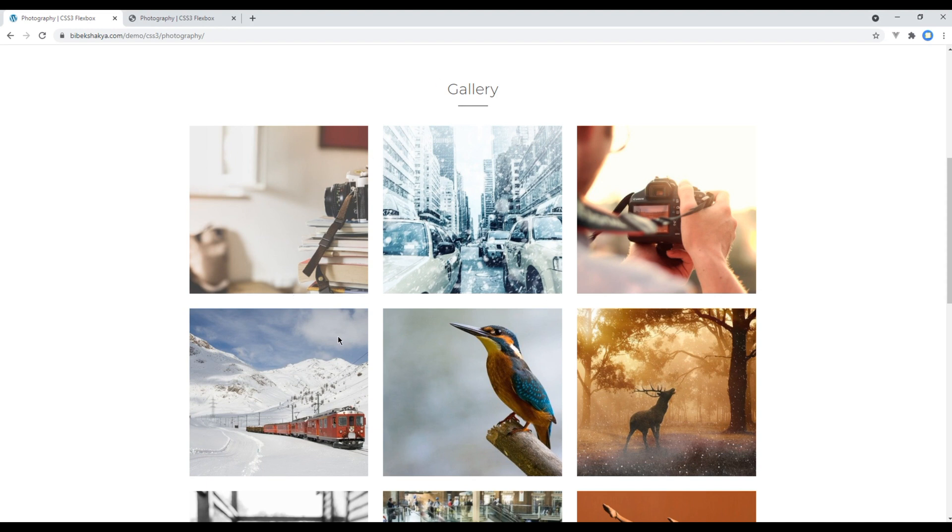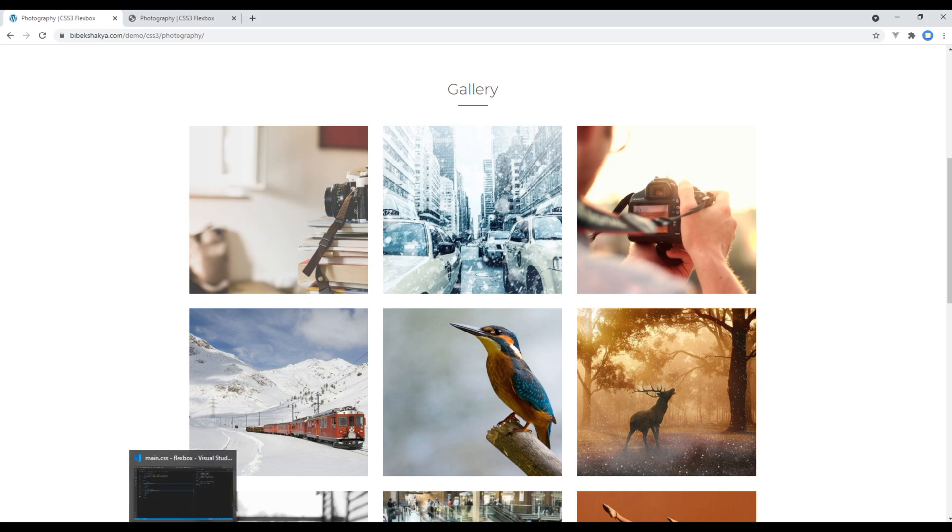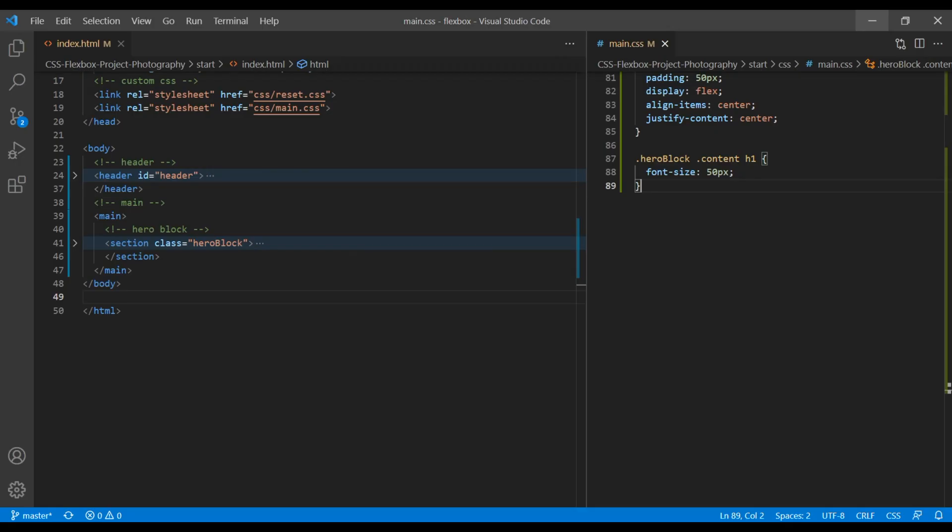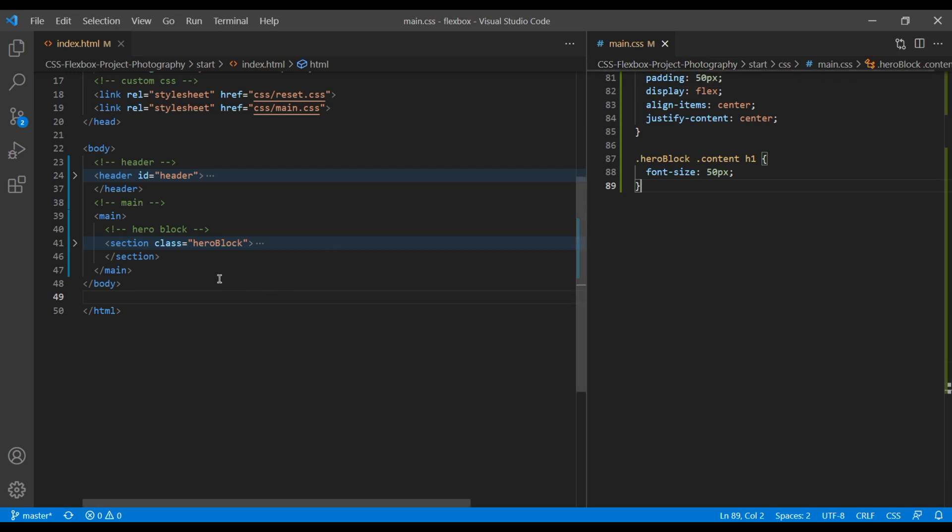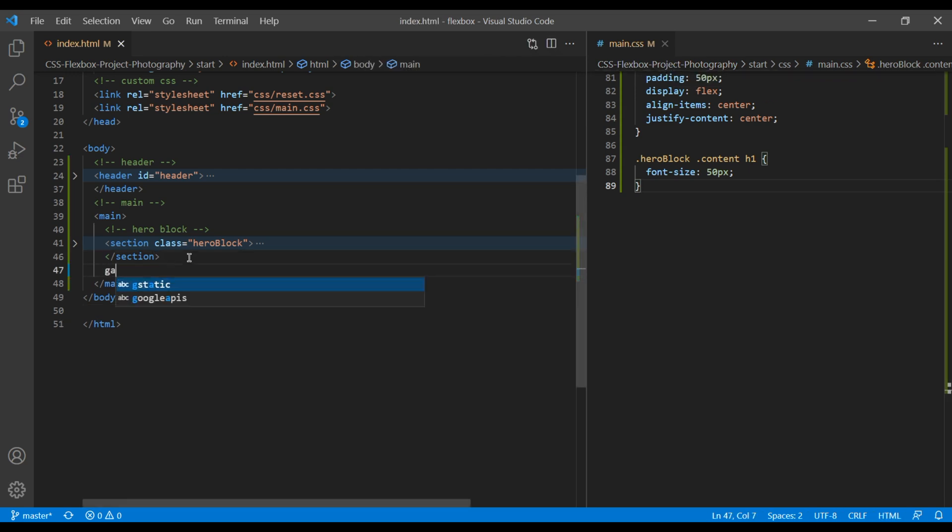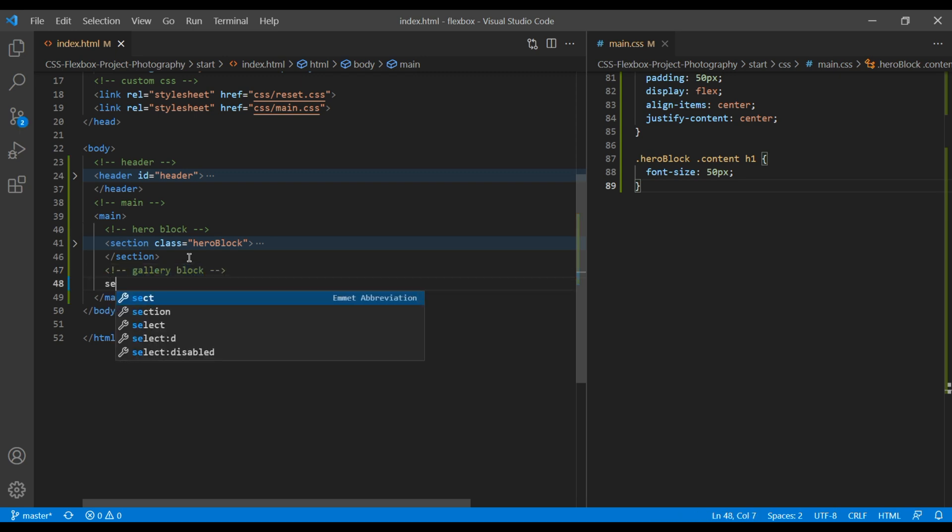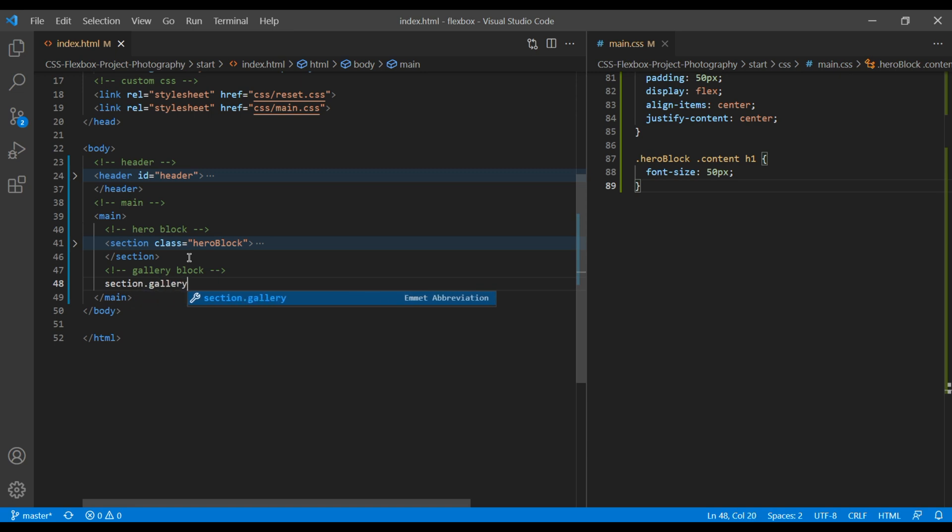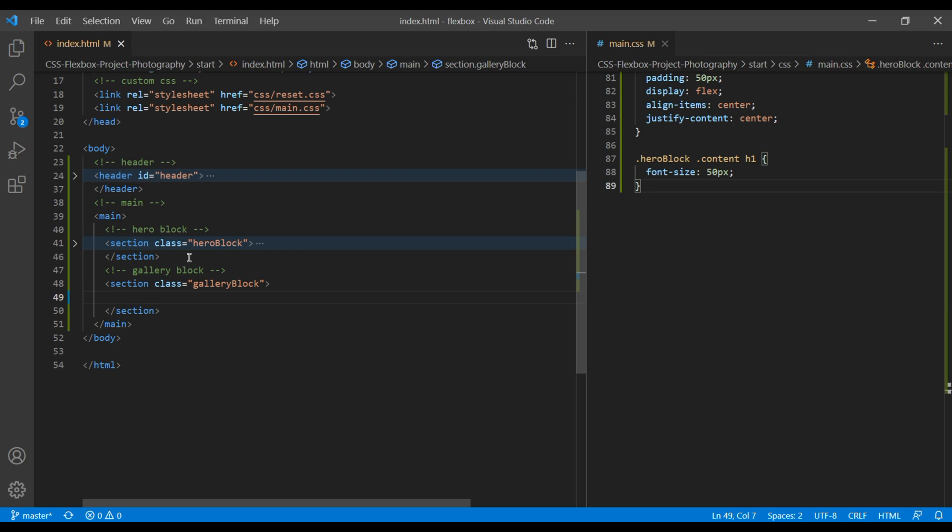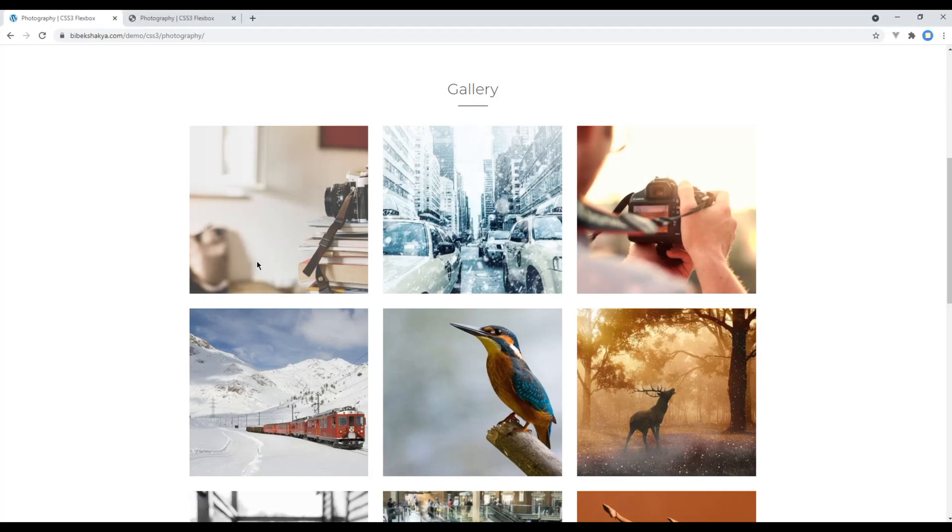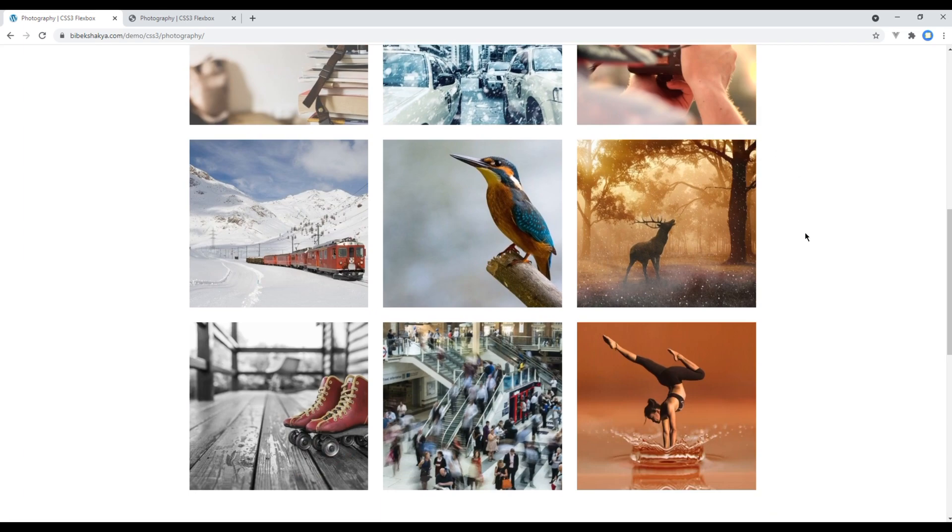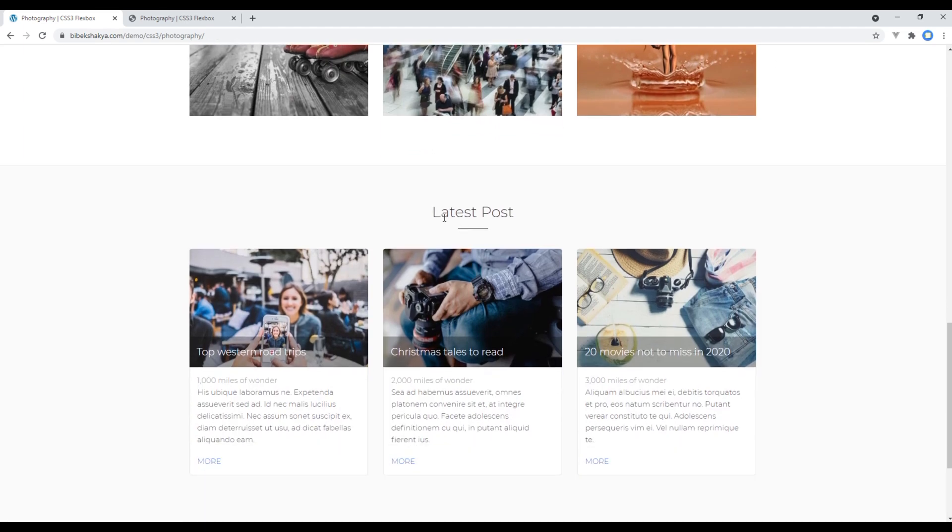So first, open your text editor and open index.html and main.css. Just after this hero block, add the comment called gallery block and add a section with a class called gallery block. If you check the design, we have got the same title in different sections.